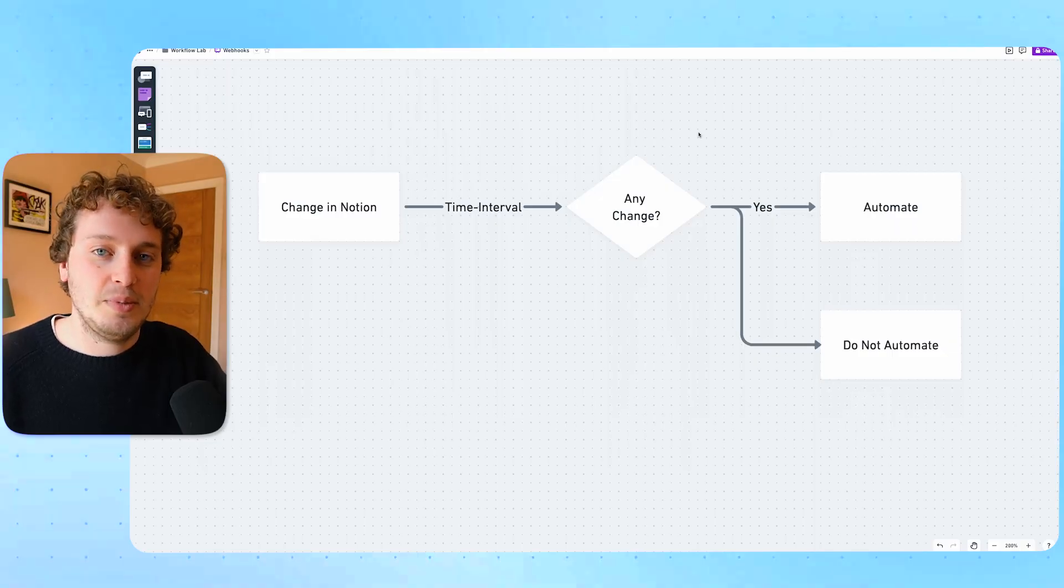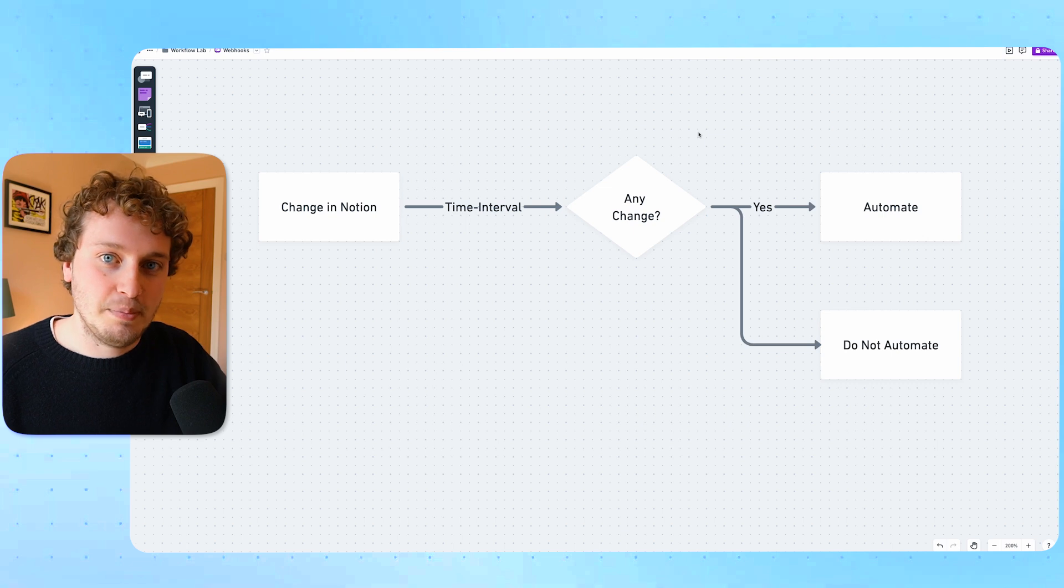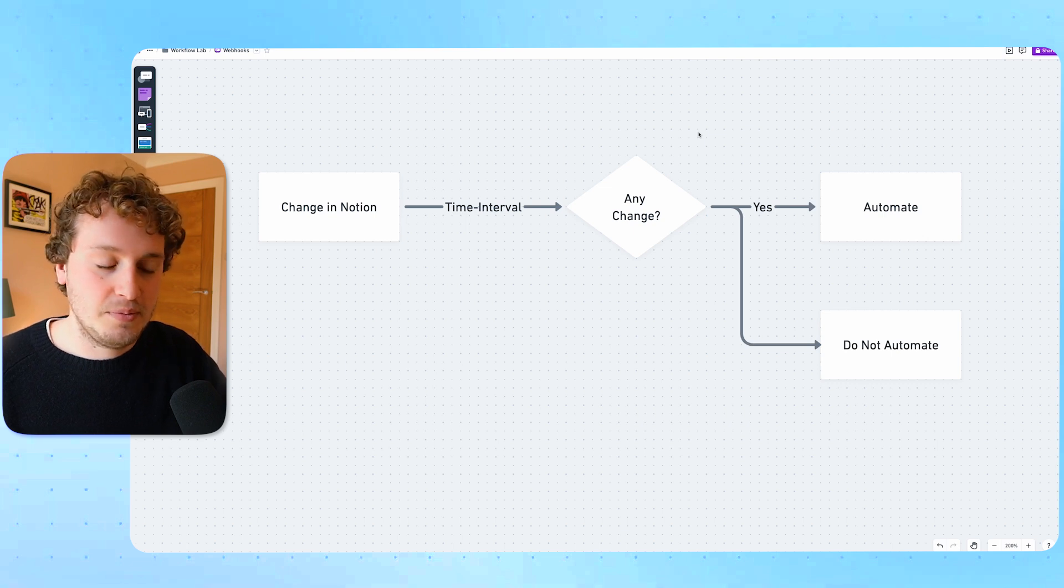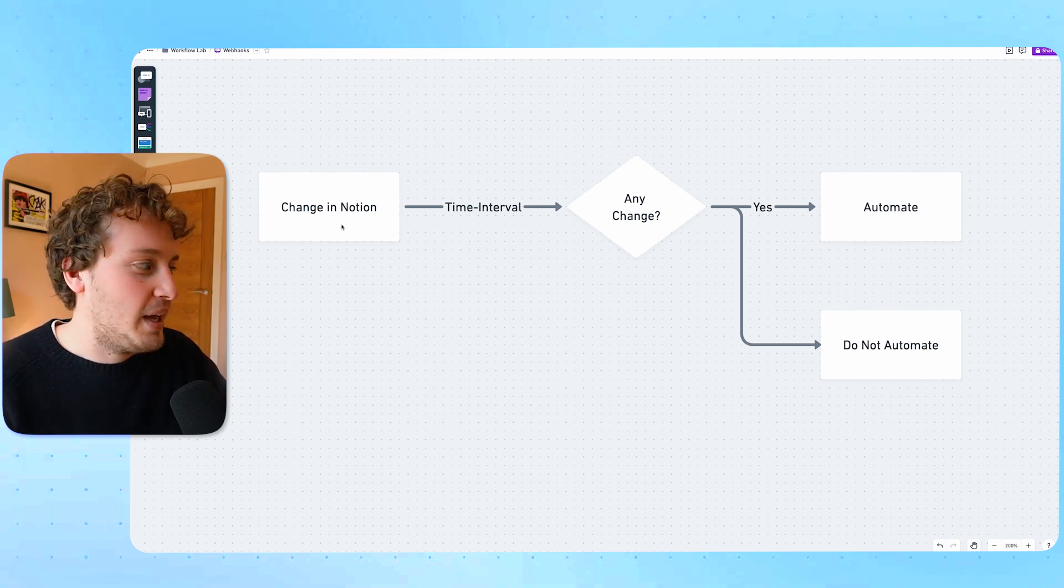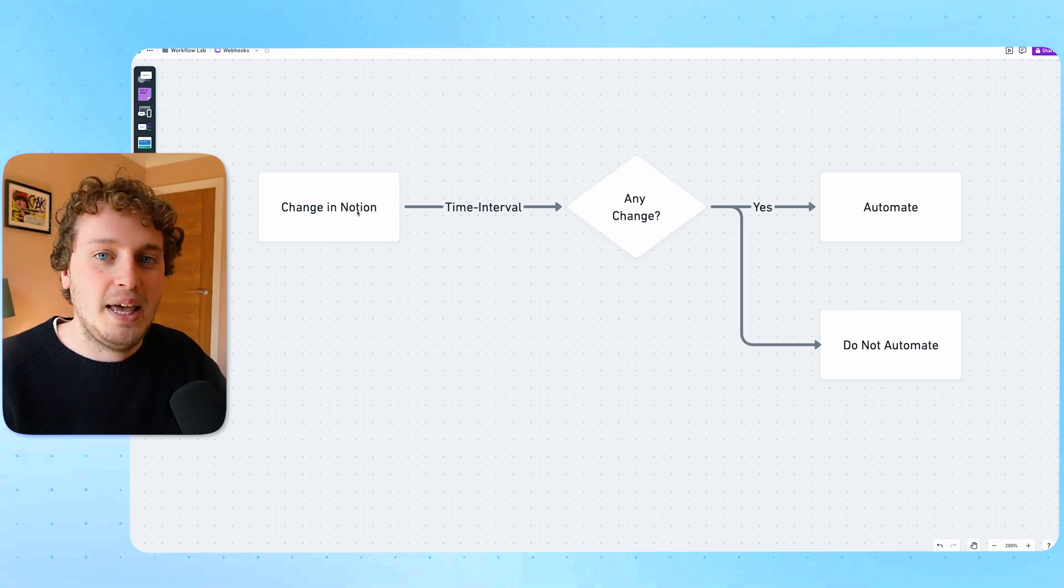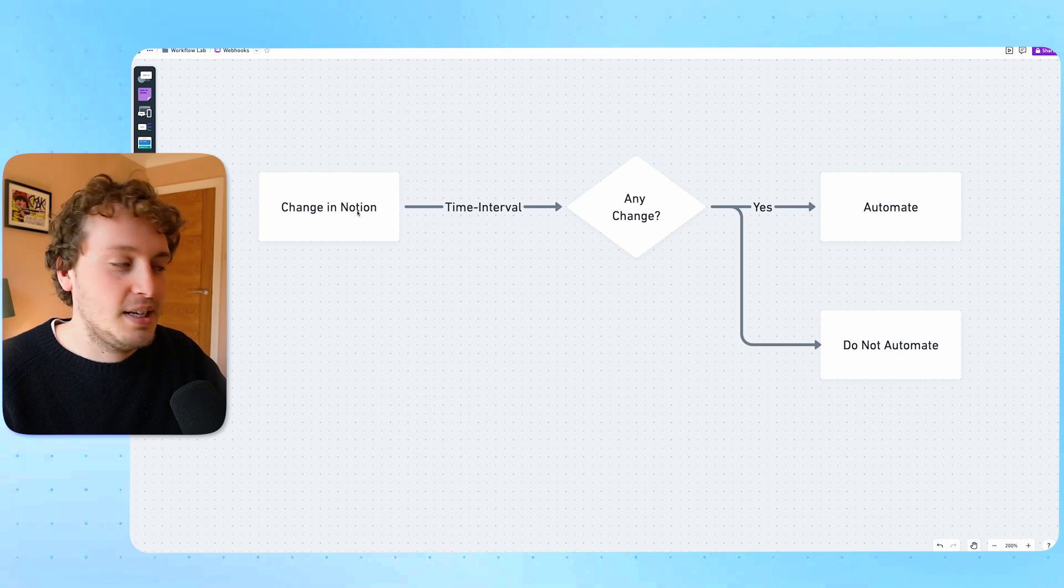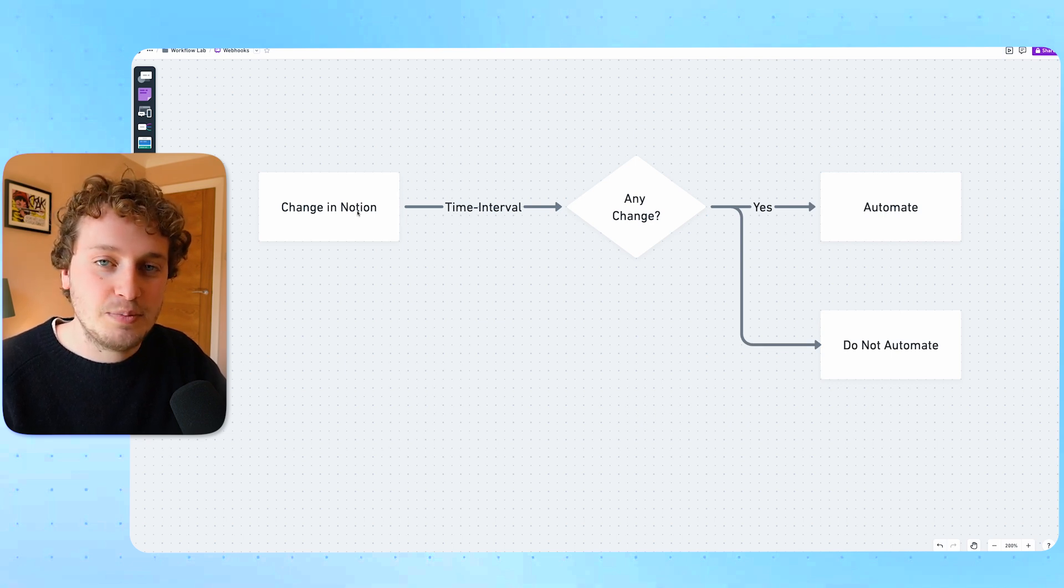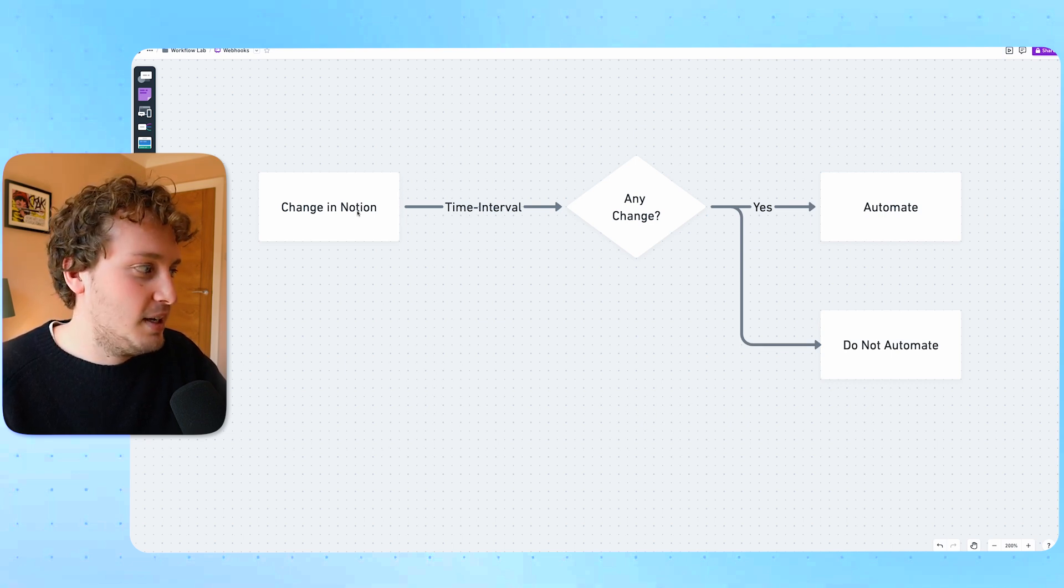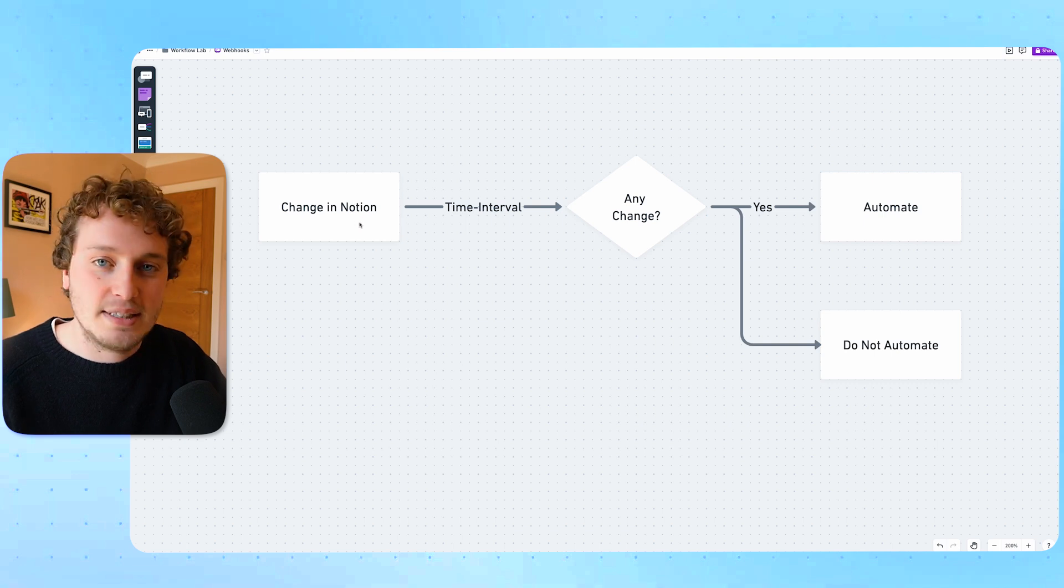Before Notion released its webhooks here's how we were able to automate information that came from Notion using third-party tools like Make or Zapier. The first thing we had was a change in Notion. This could be a status being updated, a date being entered, a box being checked, but whatever it was there was some kind of change in Notion that acted as our trigger.